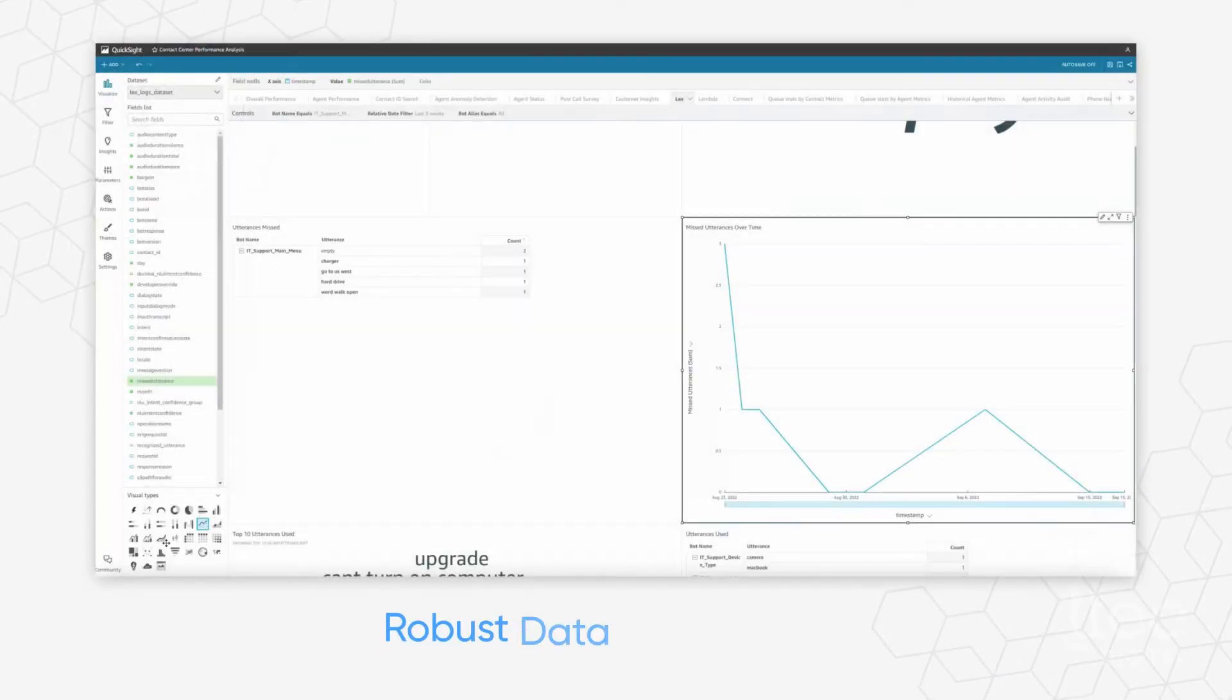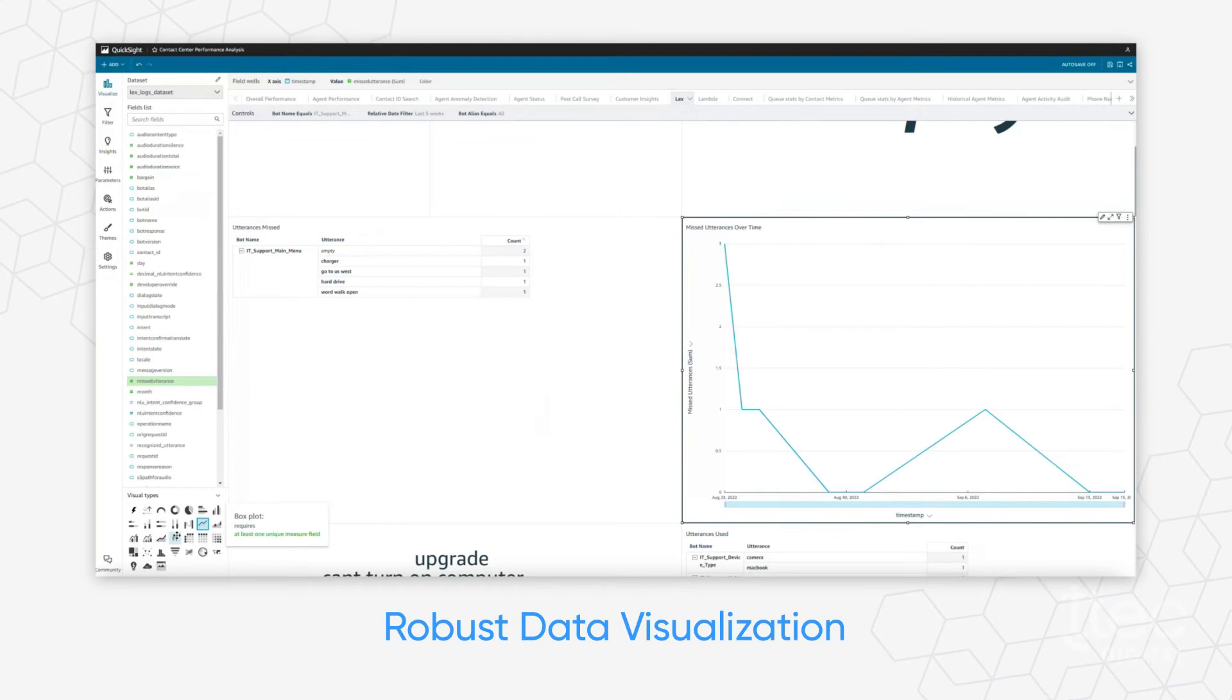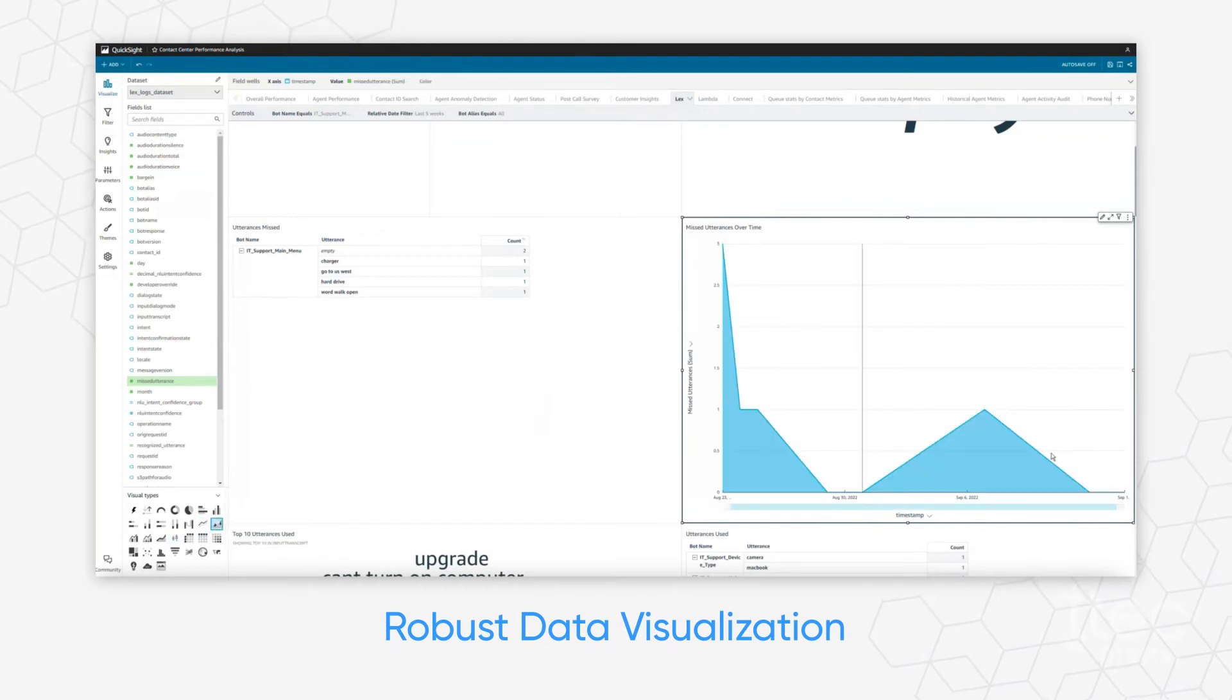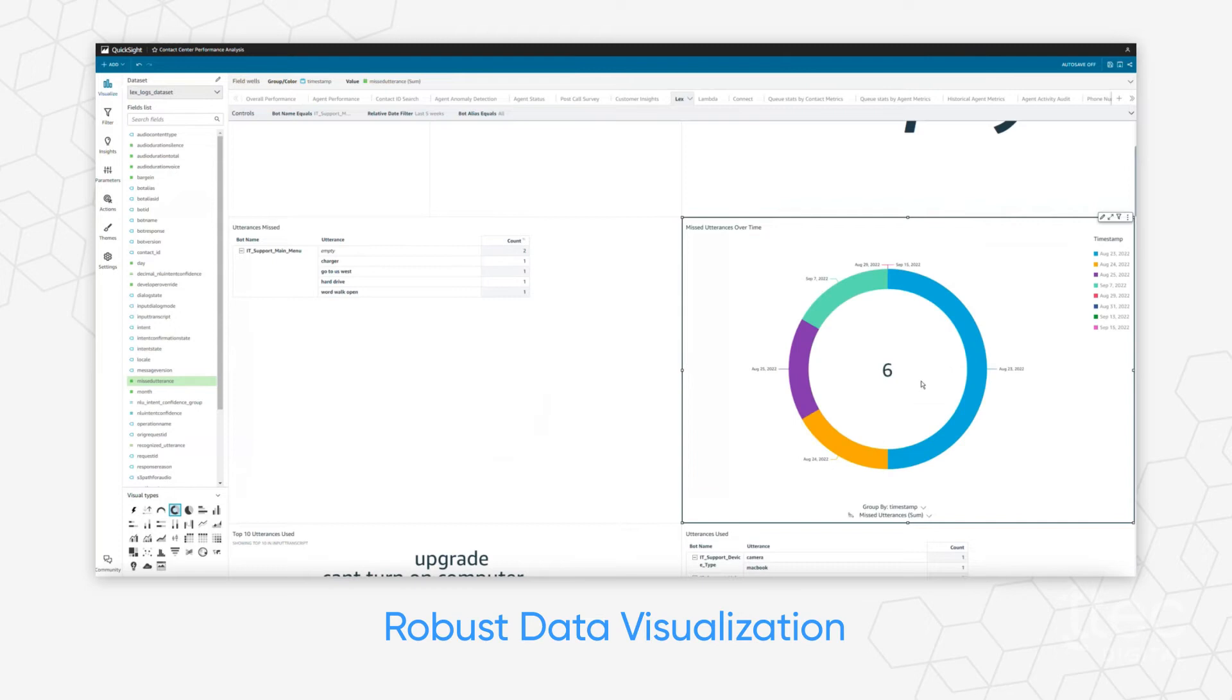Customizable dashboards based on key metrics like agent status or contact interaction history chart success while highlighting opportunities for improvement.